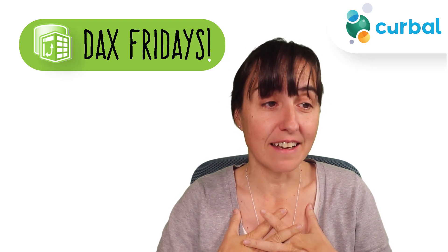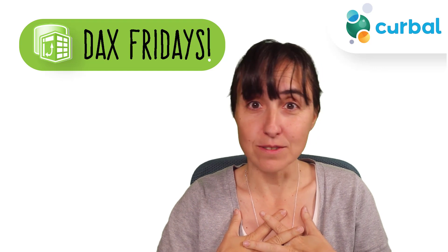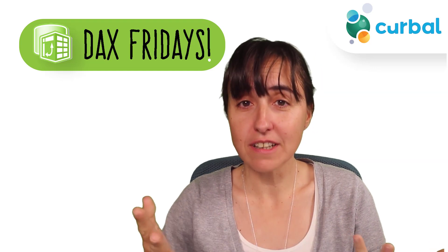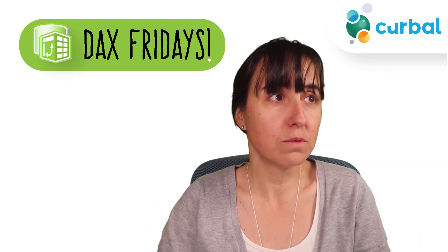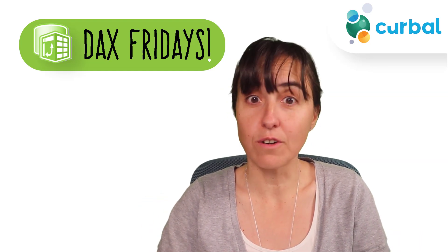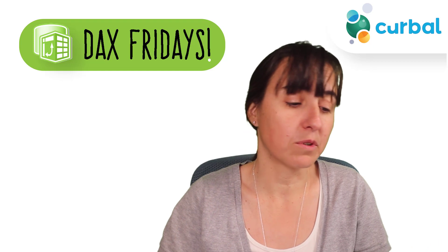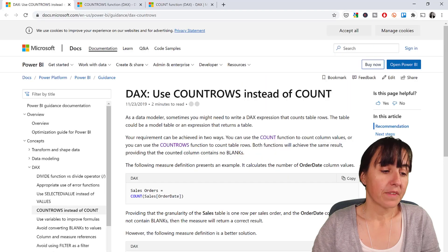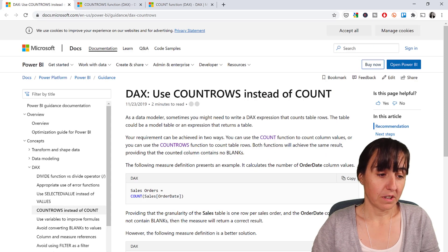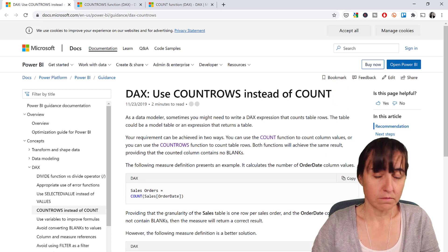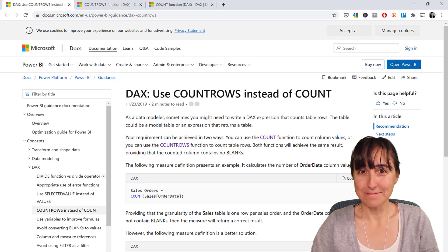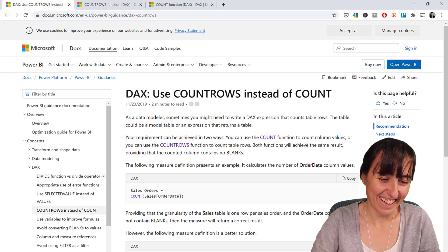I would have said COUNT, because it counts a column. It should be faster to count a column than to count a table. Well, I saw this on the Microsoft documentation. Use COUNTROWS instead of COUNT. What?